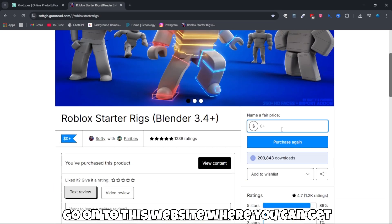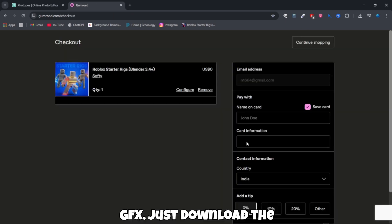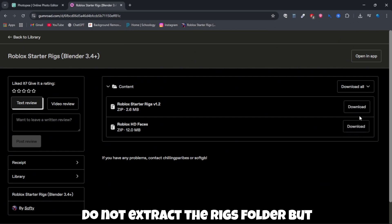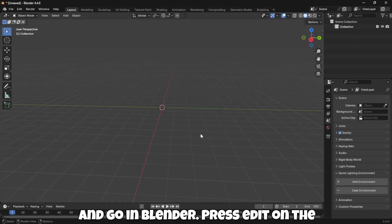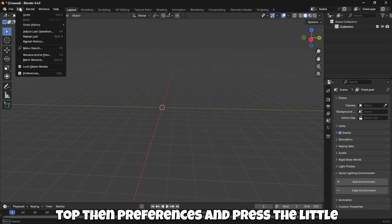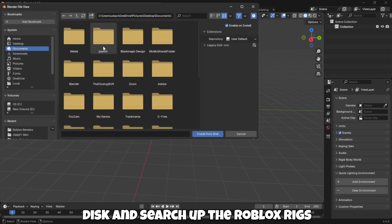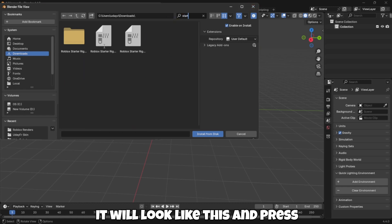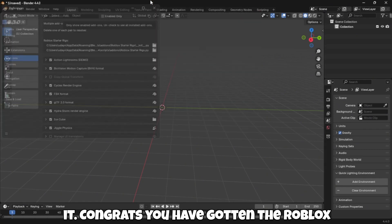Then go to this website where you can get rigs of Roblox to make GFX. Just download the Rigs and the HD Faces folder. Do not extract the Rigs folder, but extract the HD Faces folder. Go into Blender, press Edit on the top, then Preferences, and press the little small arrow. Then press Install from Disk and search up the Roblox Rigs file. Press Install from Disk or just double-click on it. Congrats, you have gotten the Roblox Rigs.